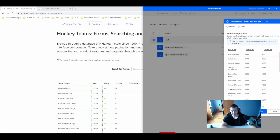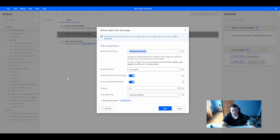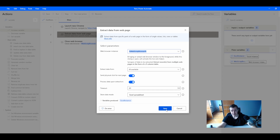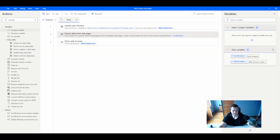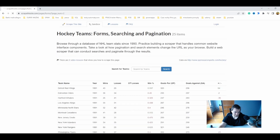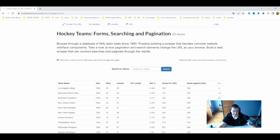Let's go back to my flow. With regular extract data from web page, you won't see these three options. I want to extract all available data and send a physical click for the next page, so it will iterate until the element is no longer visible — Power Automate Desktop is smart enough to recognize this. I click save, I click finish, and let's run it. It opened the page correctly and is now iterating through the pages. Let's meet after all 25 pages are scraped.